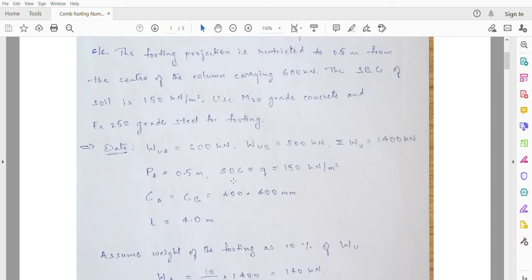Let us write down the given data. We have two columns, named A and B. The ultimate load on column A is 600kN, and the ultimate load on column B is 800kN. So the total ultimate load coming on the footing is 1400kN.